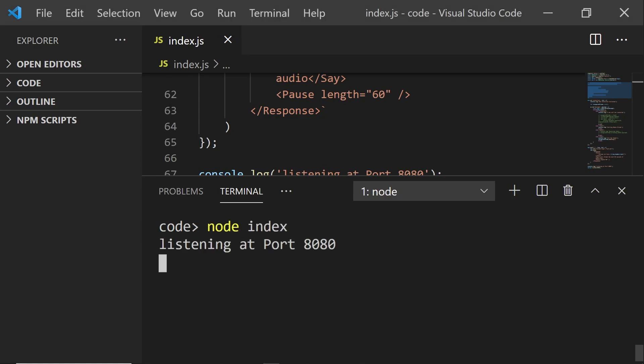And it should tell you that the server is listening at port 8080. We need to hook up our localhost to Twilio. And to do that, we need to create a tunnel from our localhost to a publicly available URL that Twilio can access. And I'm going to do this with a tool called ngrok.